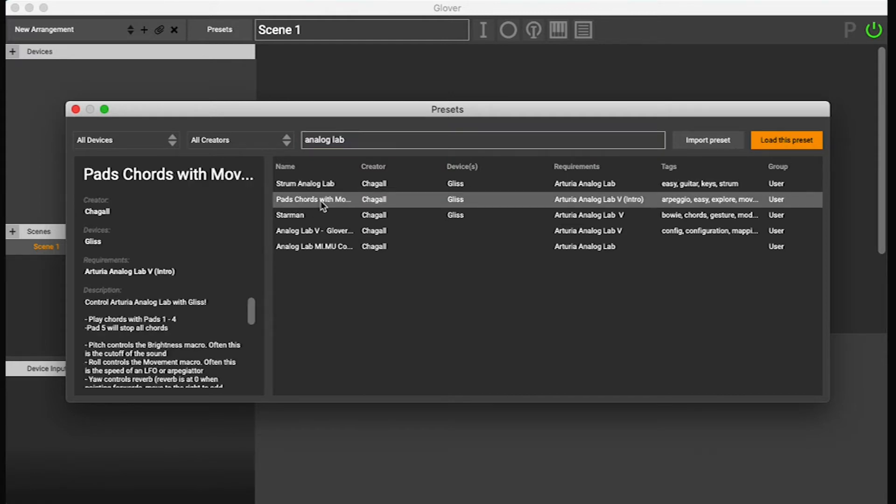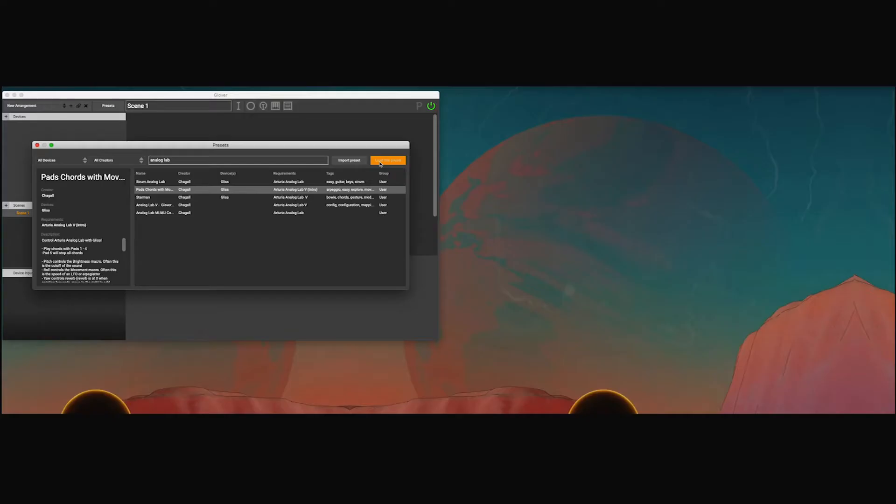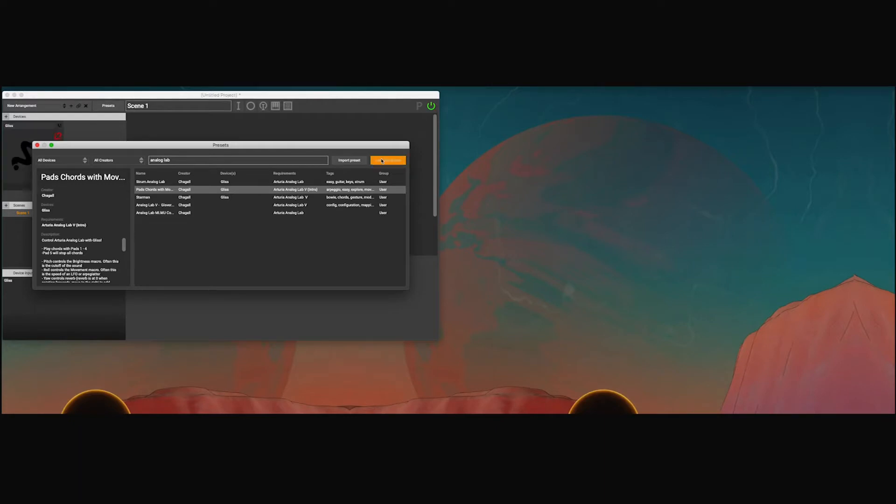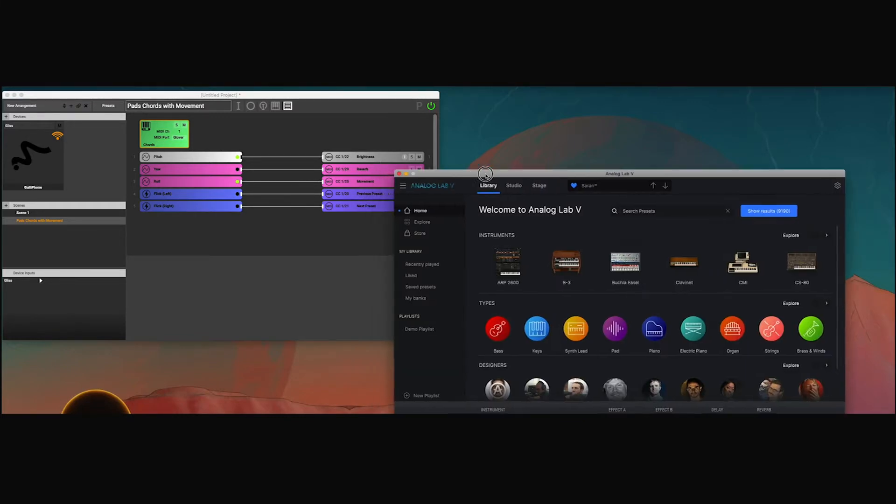I have Gliss open here, so I'm going to choose one of these Gliss ones. I'm going to go for Pads, Chords. And when I load this preset, you see that it also automatically opens Analog Lab for me.